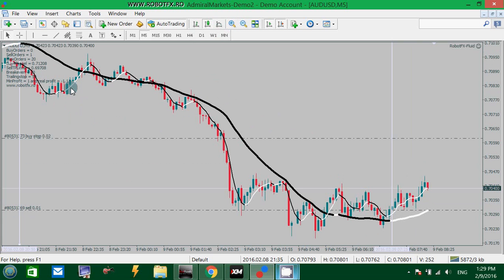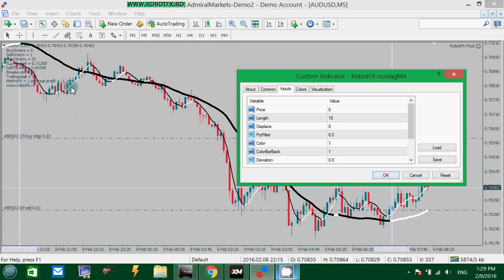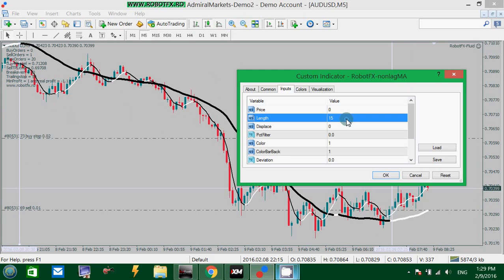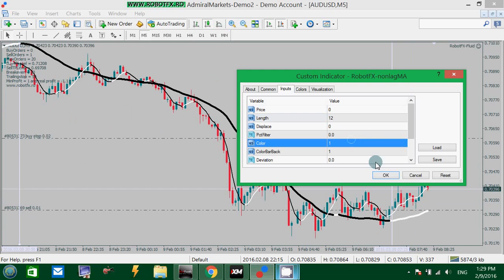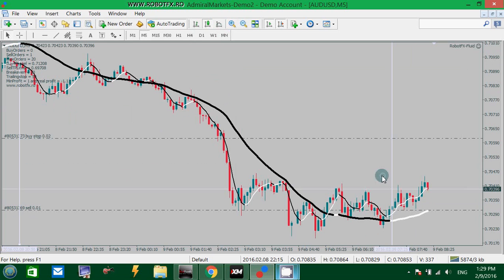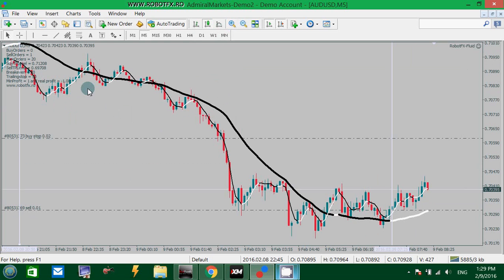You can also use another length — a smaller length. This is the same indicator, the Non-Lag Moving Average, with a much smaller value of, let's say, 15 or even smaller — 12.